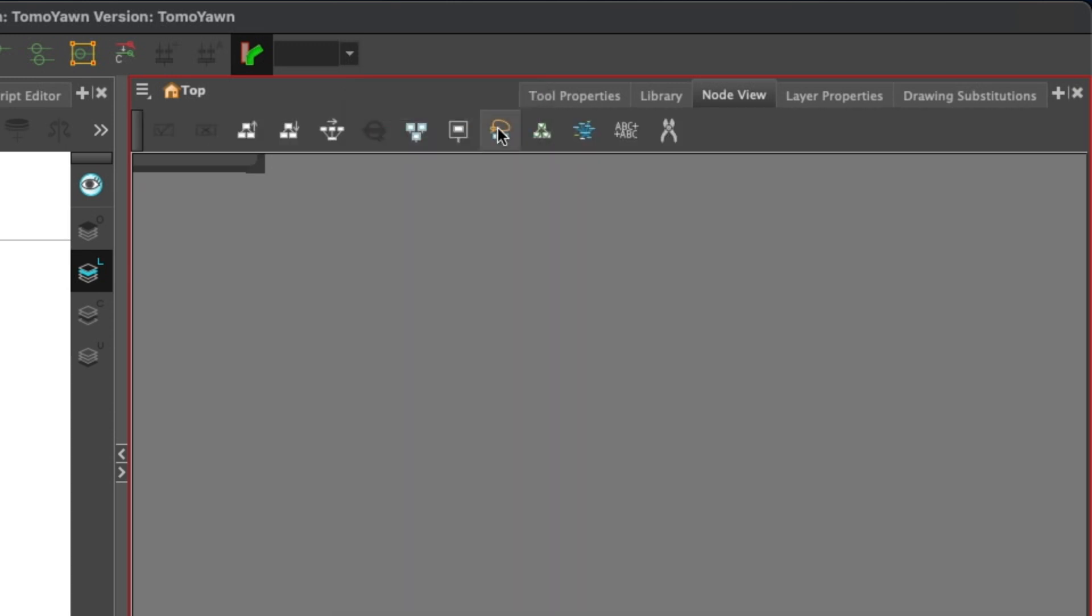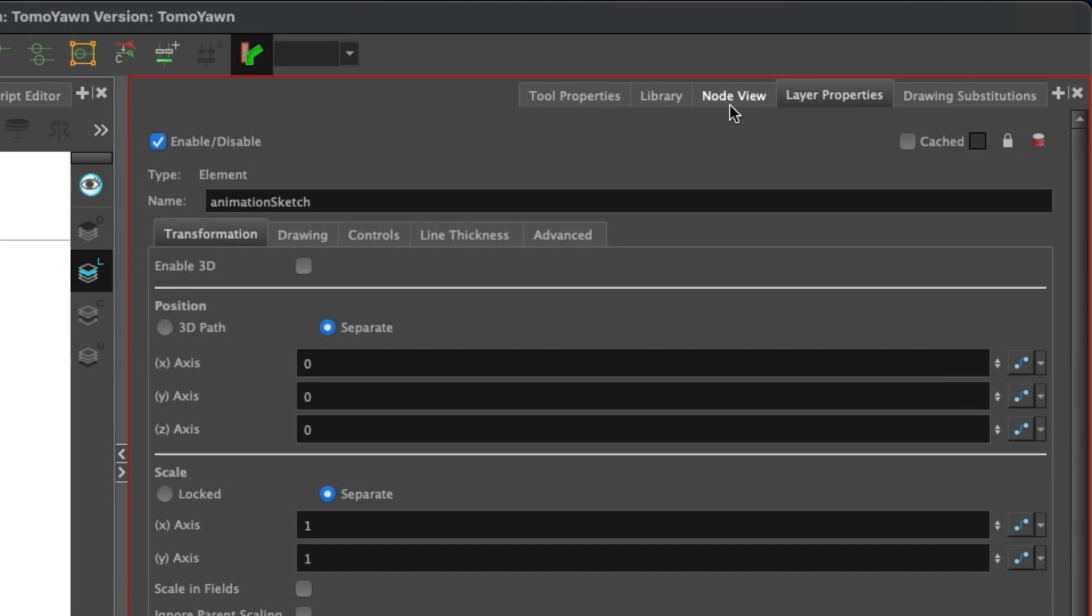Some panels don't have any toolbars. Layer properties, for instance, doesn't have access to any toolbars. There are no toolbars you can add to that panel.